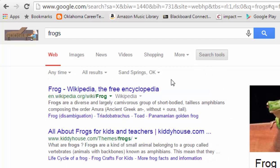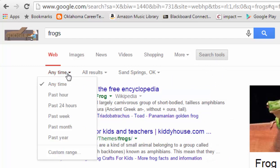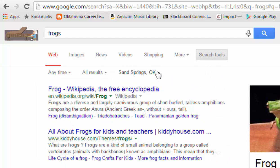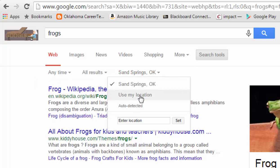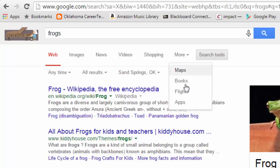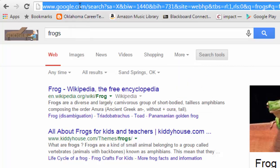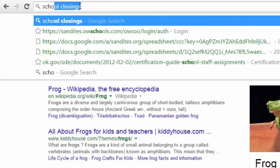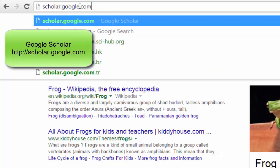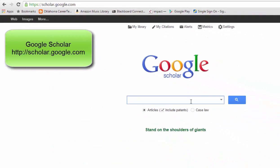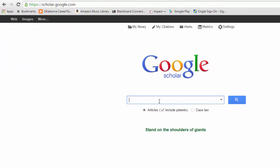Some other things you'll see: again you have the 'Anytime' filter, and you can also narrow results down by location. In addition to that, if you go to scholar.google.com, you can search for anything on the web and get results for scholarly articles.